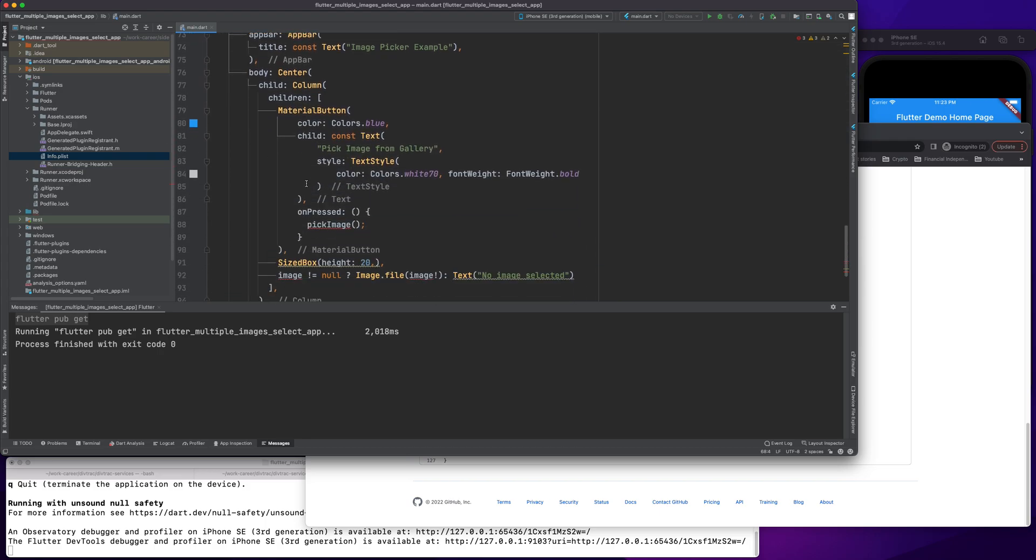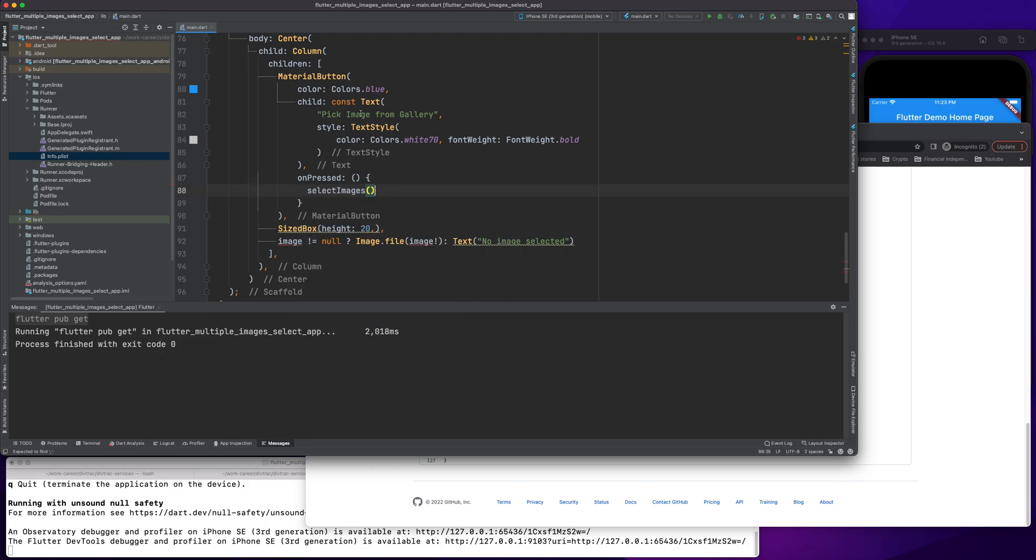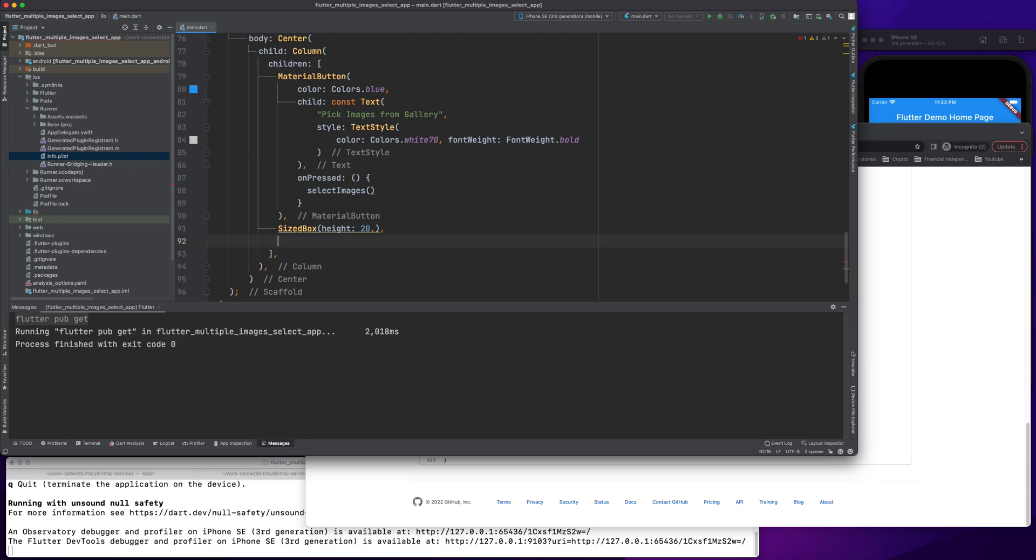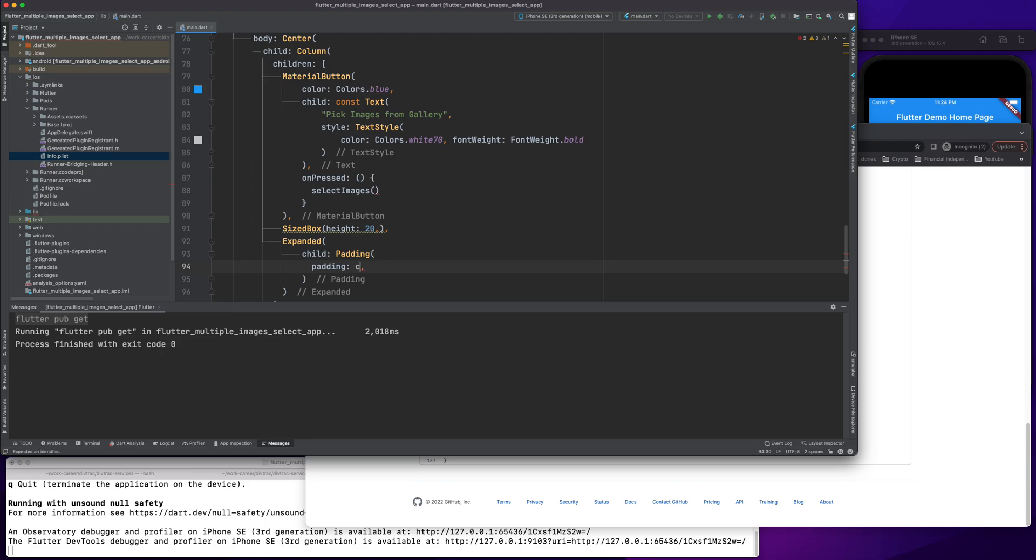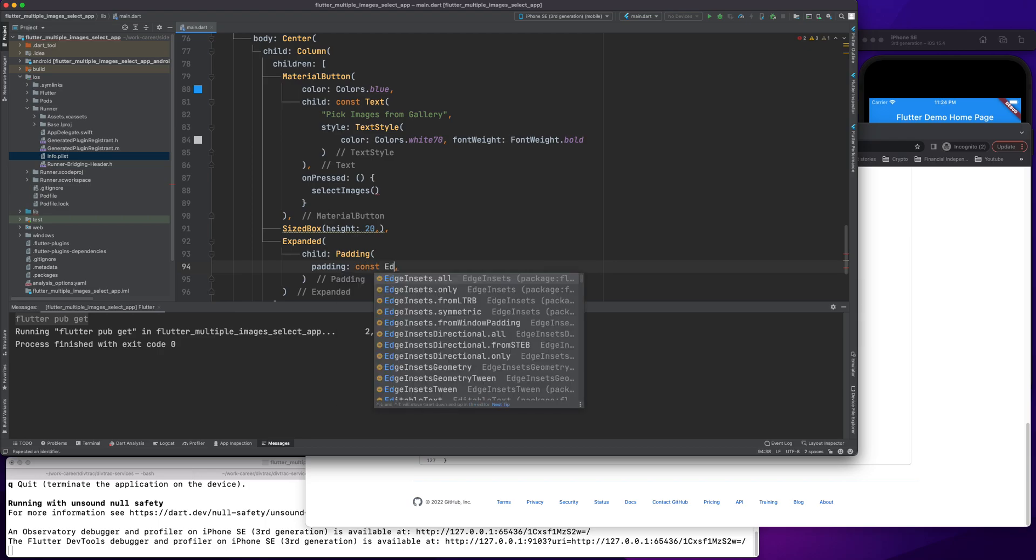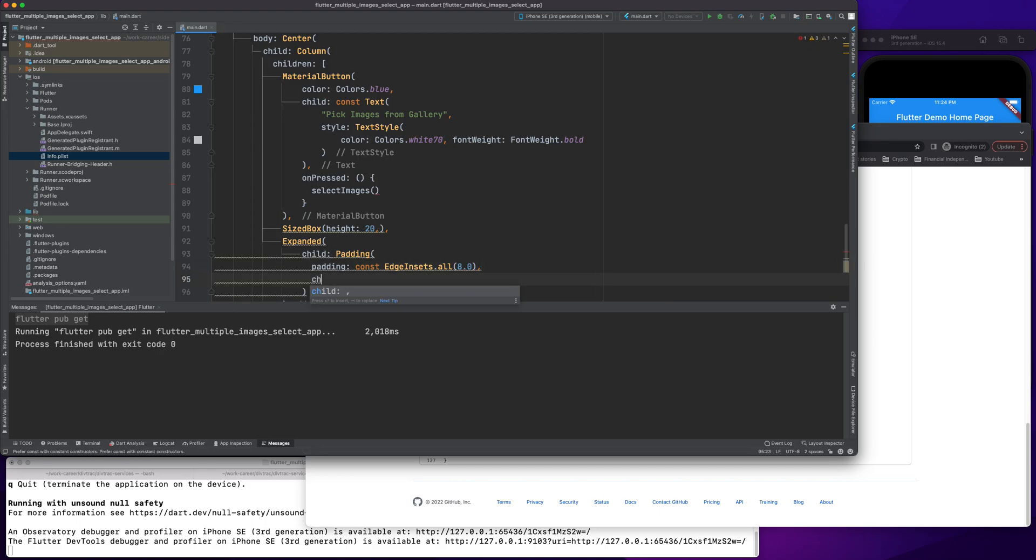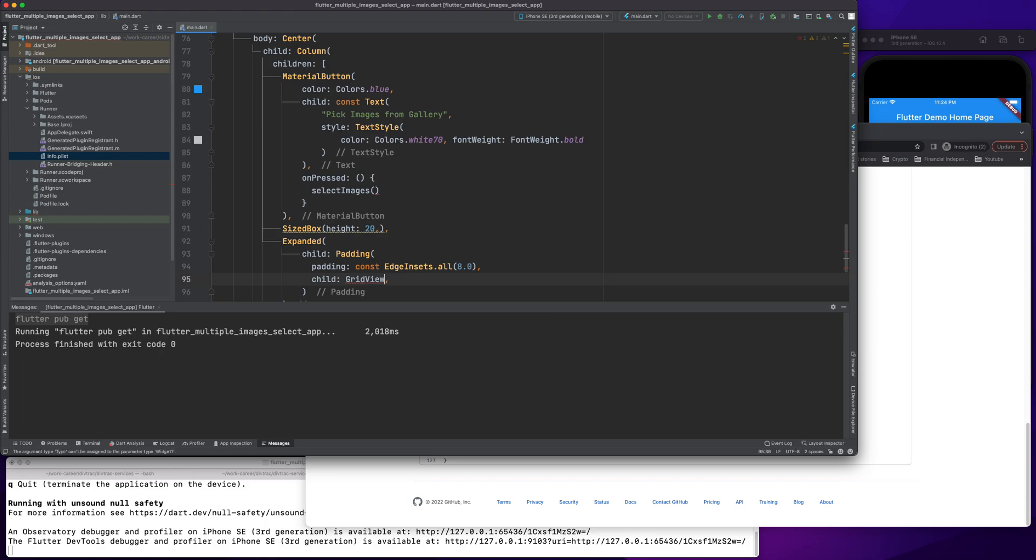Once this is called, I can directly call it from here, which is select images, pick images from gallery. This is where the magic happens. We were displaying one image file. We'll remove it and call something called expanded. It will have a child object, and in that child we would call padding because we need padding around our images. We'll import edge insets all 8.0.